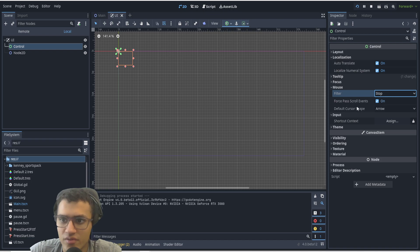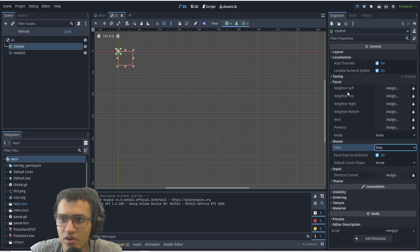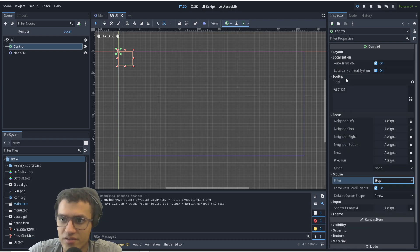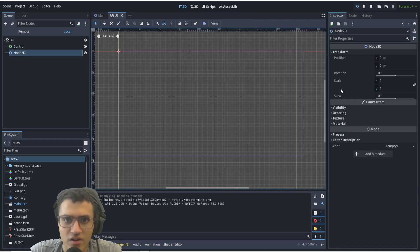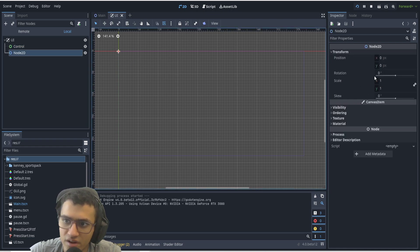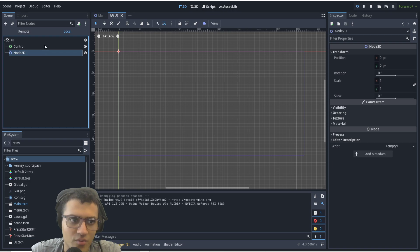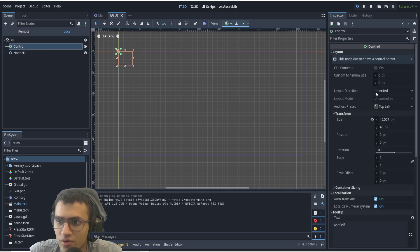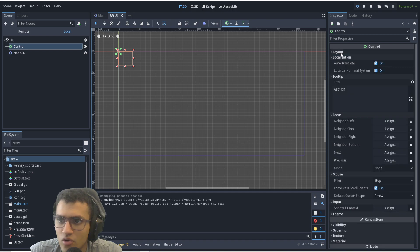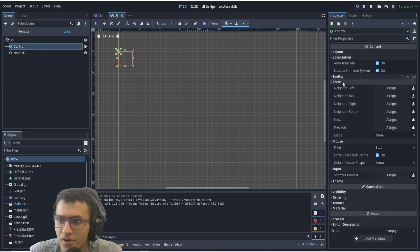There's a bunch of other things: focus, tooltip which we just went over, localization, and layout is almost the same as Node2D. There's already transform here, but it's almost the same. We have minimum size, transform, and all these other things. I would definitely recommend you go through all those.